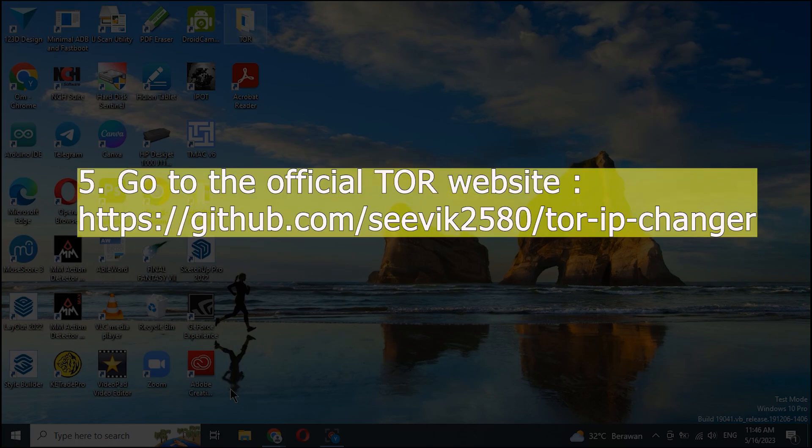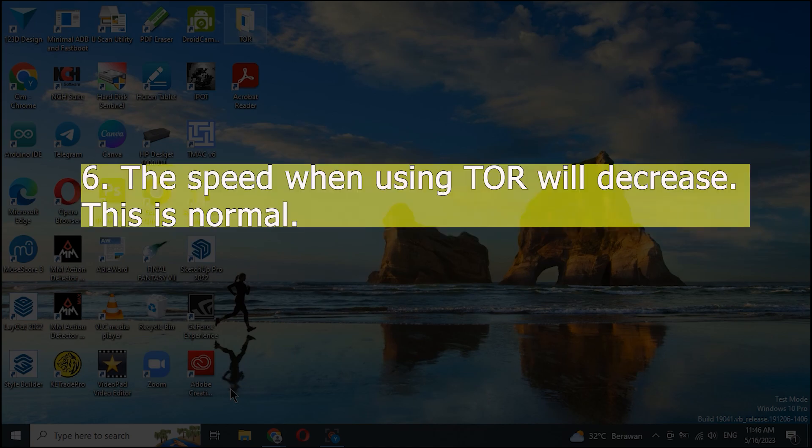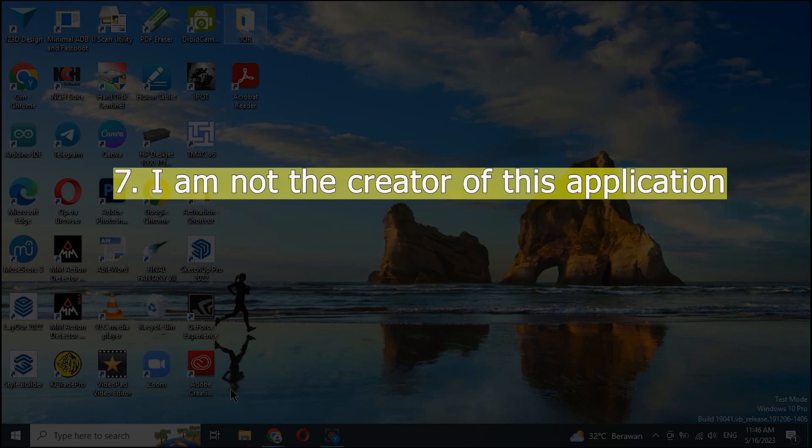5. Go to the official TOR website. 6. The speed when using TOR will decrease. This is normal. 7. I am not the creator of this application.